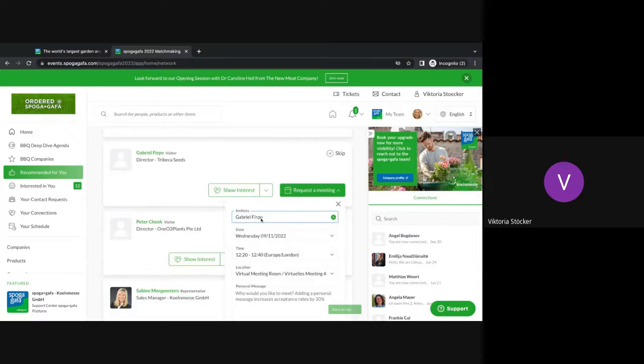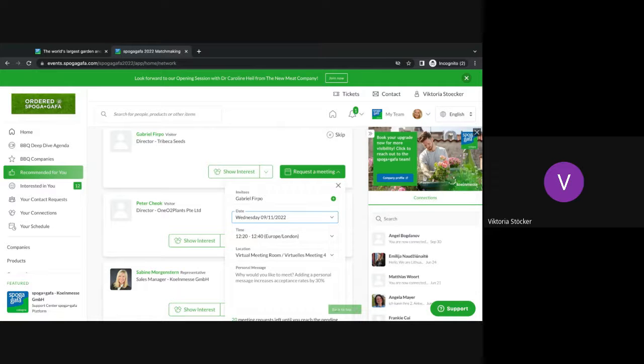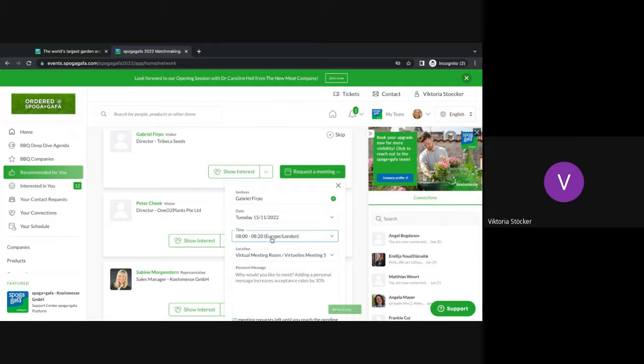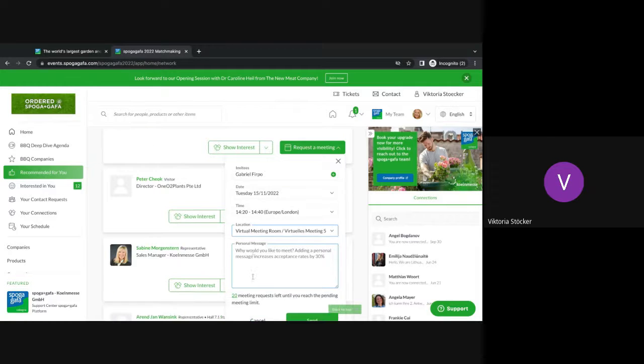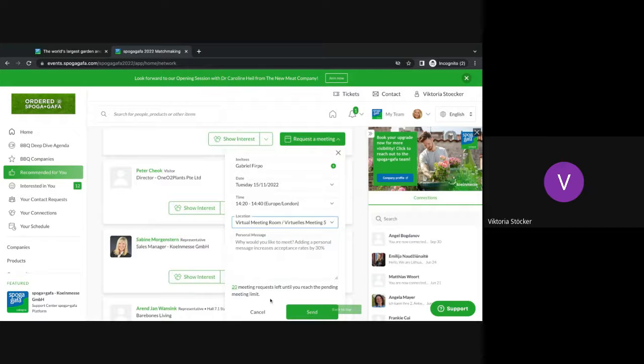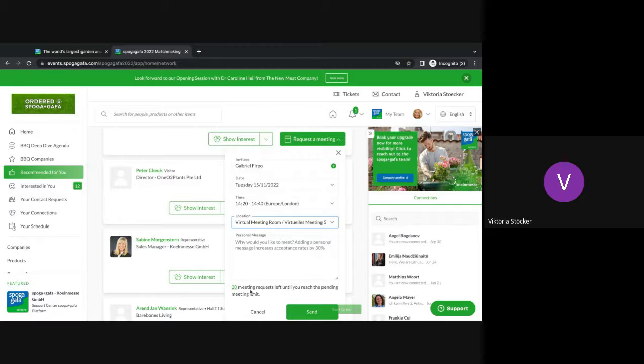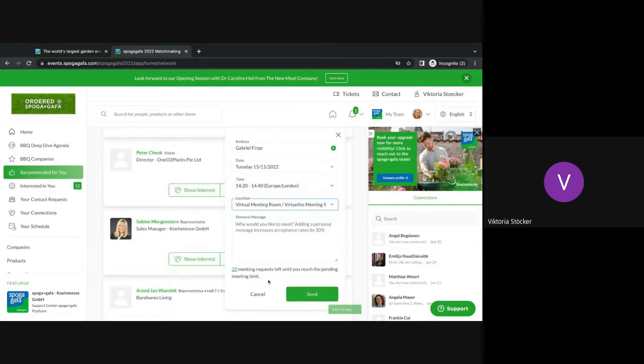For example, you choose the person you want to meet with, the date, the time. As we mentioned, we've kept the meeting open quite long so choose whatever date works for you, the time again, the location. Since it is all virtual meetings, it will be in a virtual meeting room and the personal message why you would like to meet. Again, it's very important to make sure that you don't send out too many meeting requests because you only have 20 pending meetings. Once a person confirms a meeting, you can just request new meetings again.